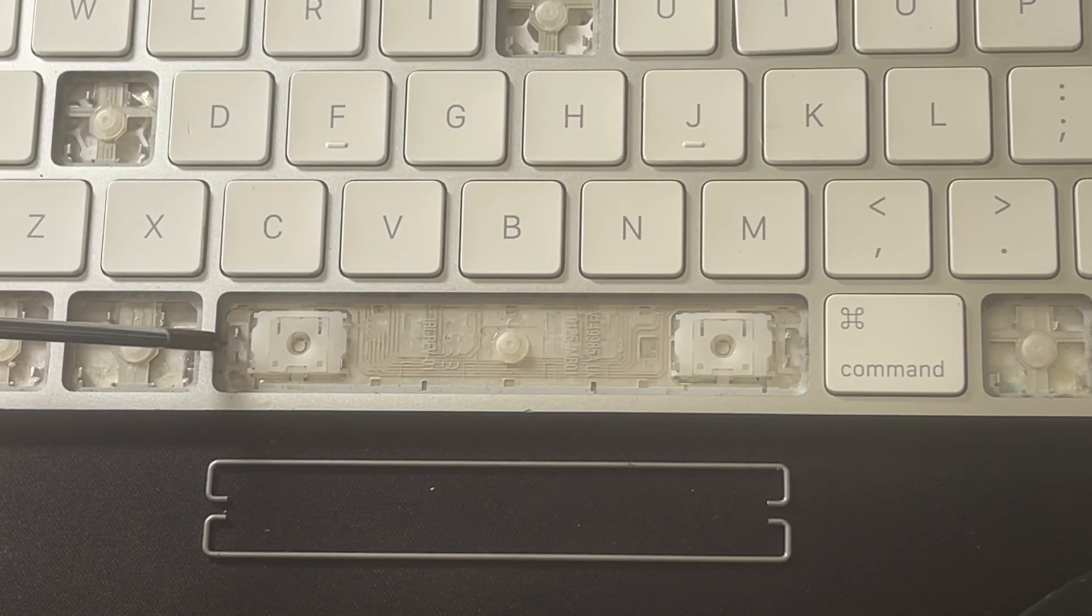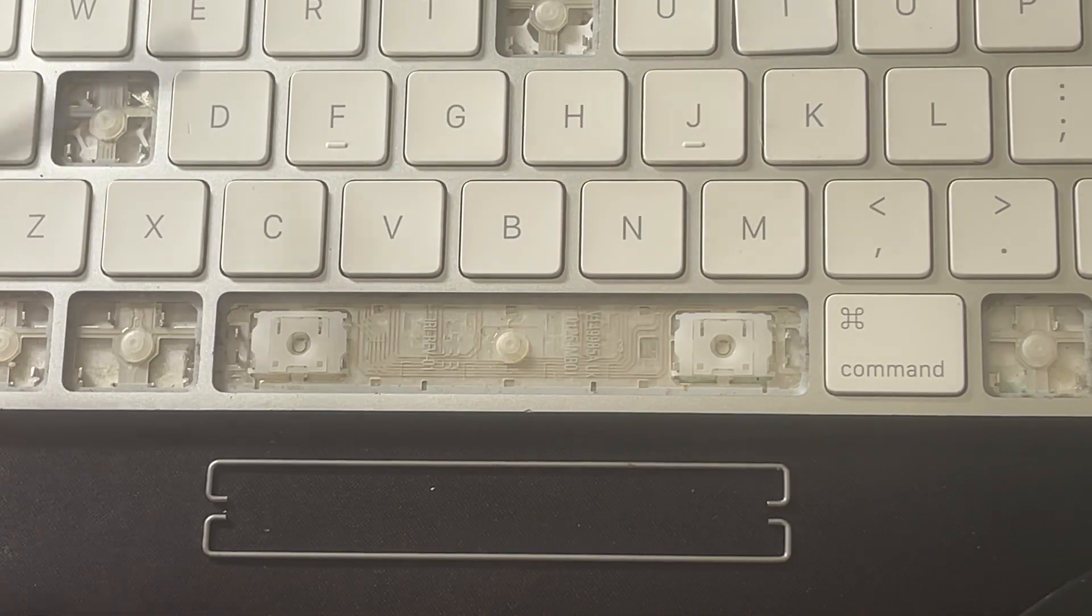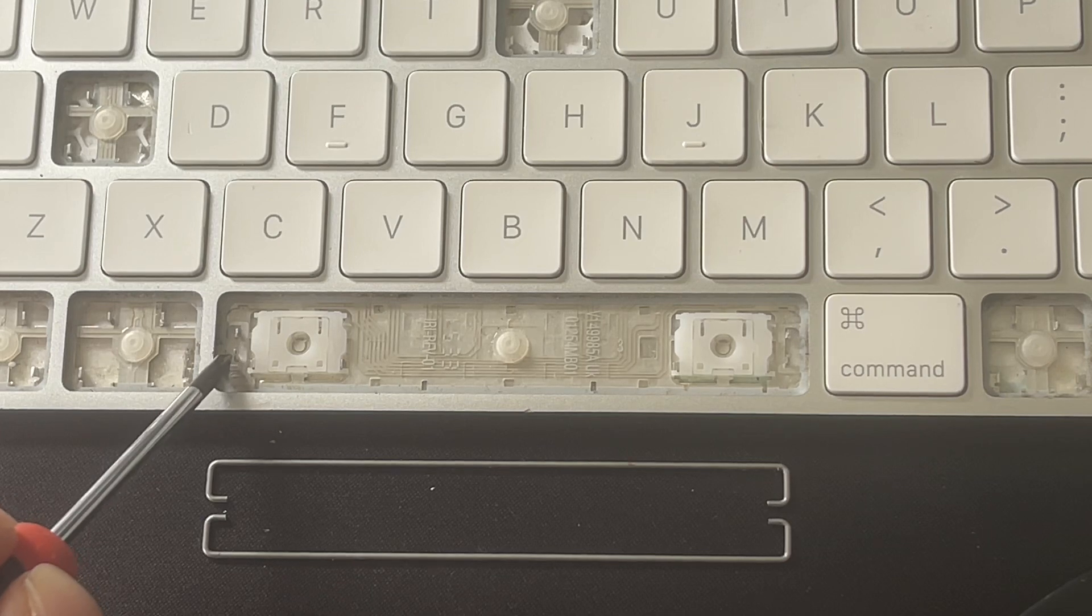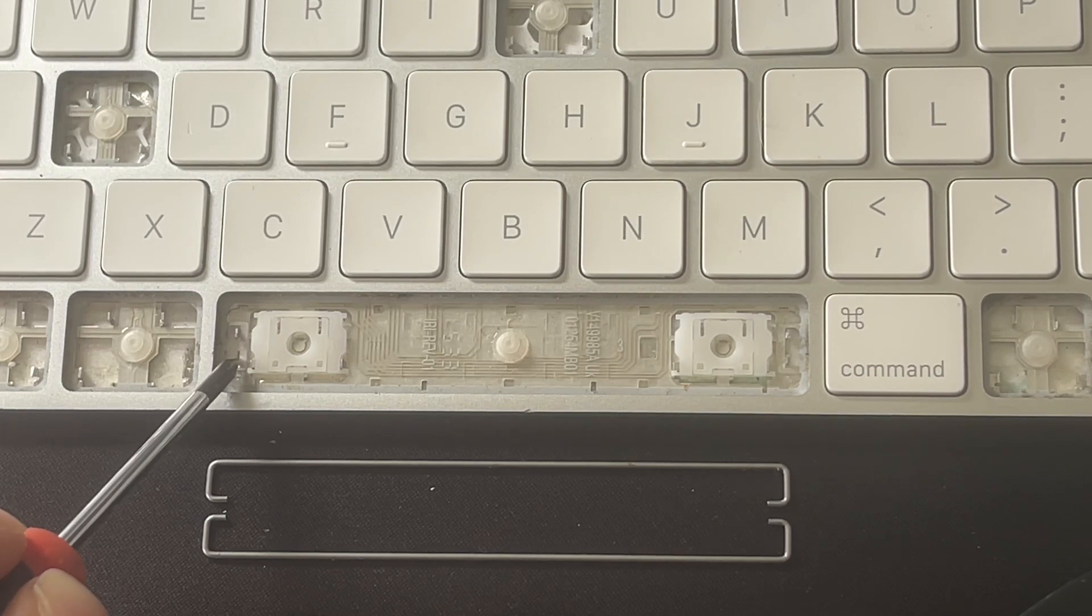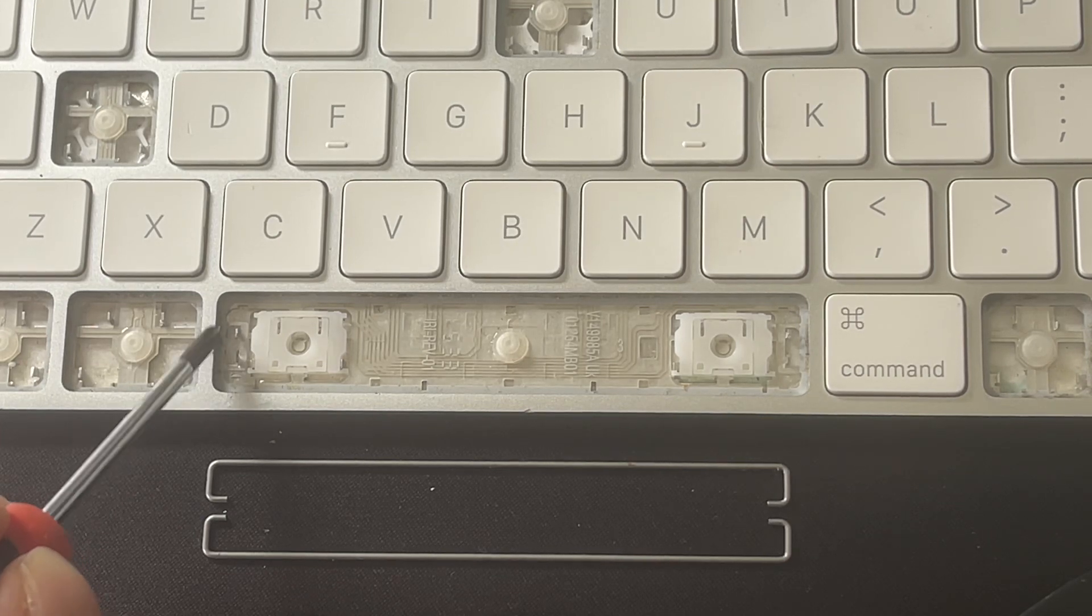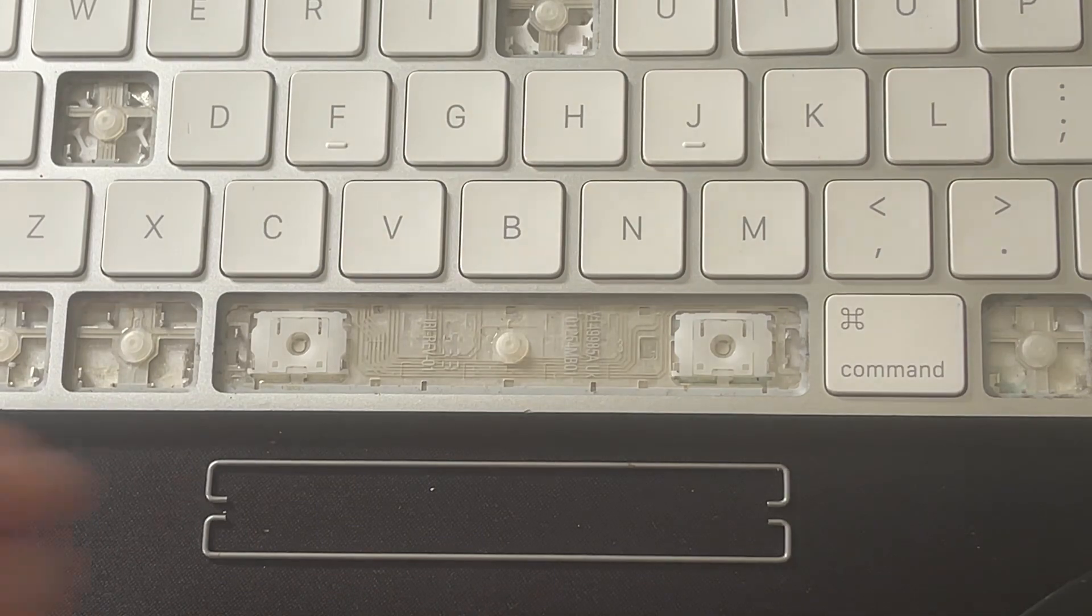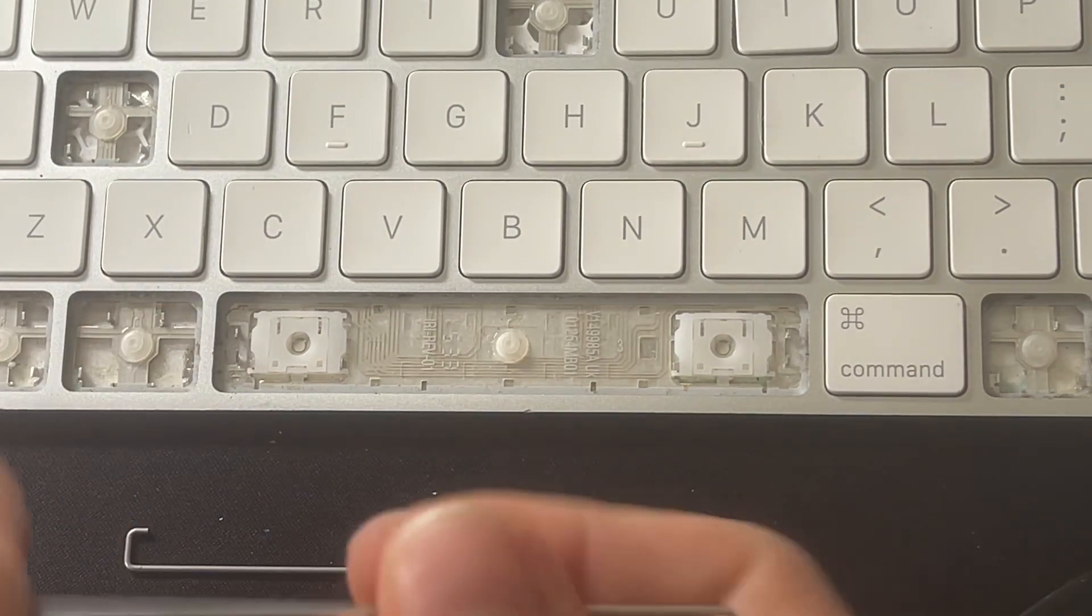On mine, this is one of my broken ones - that little foot is actually broken. So double check that those aren't broken on yours and they're standing upright. They're quite bendy.